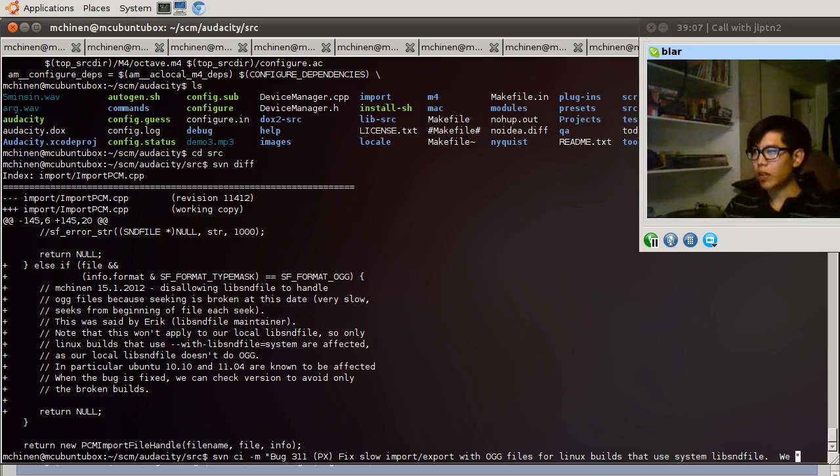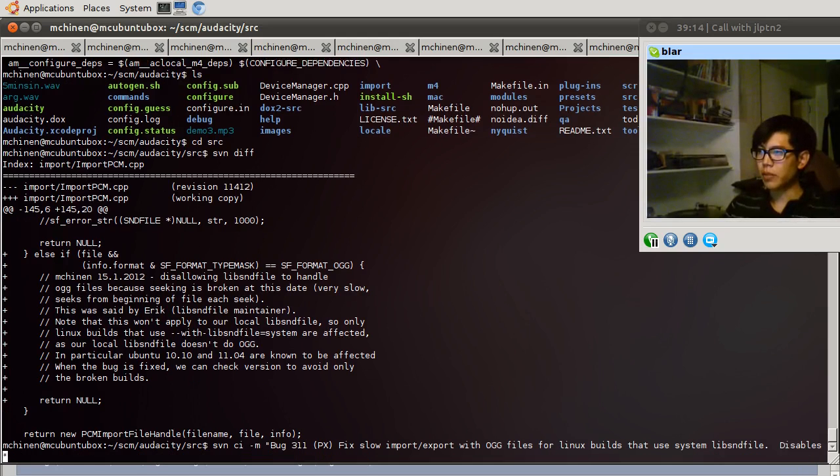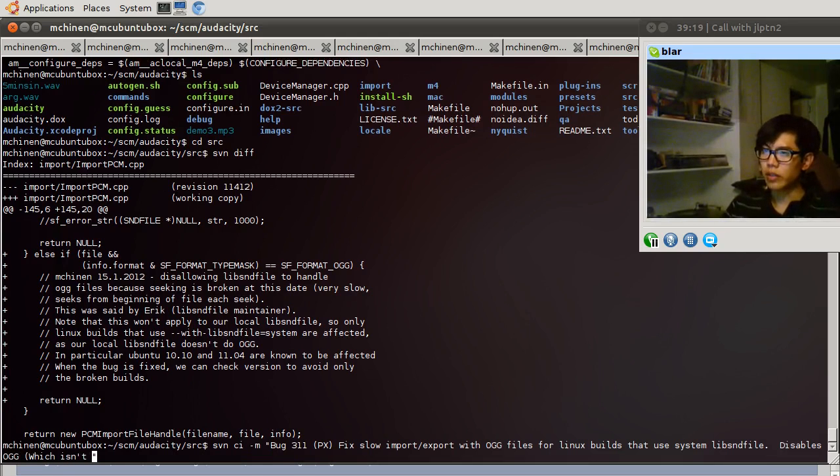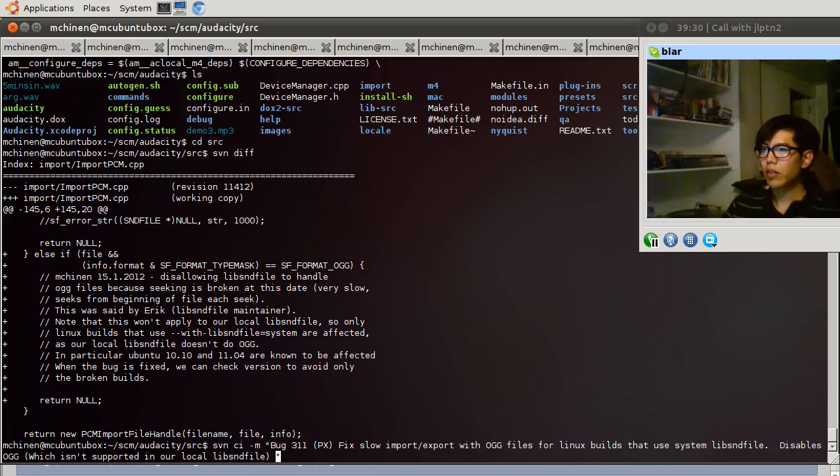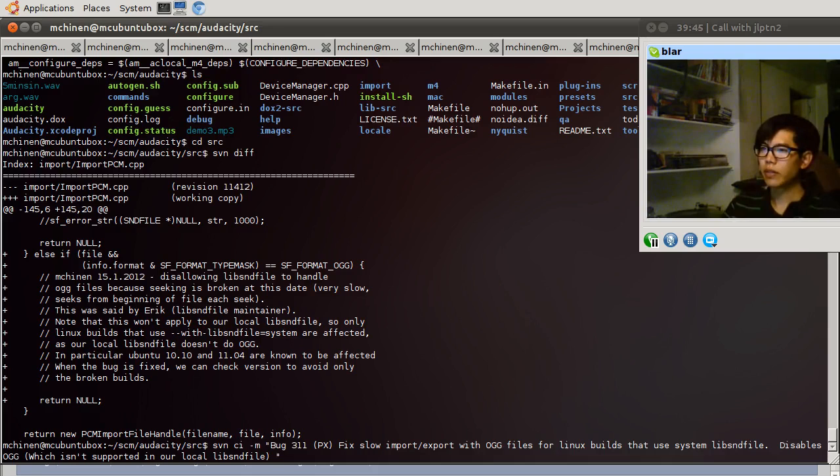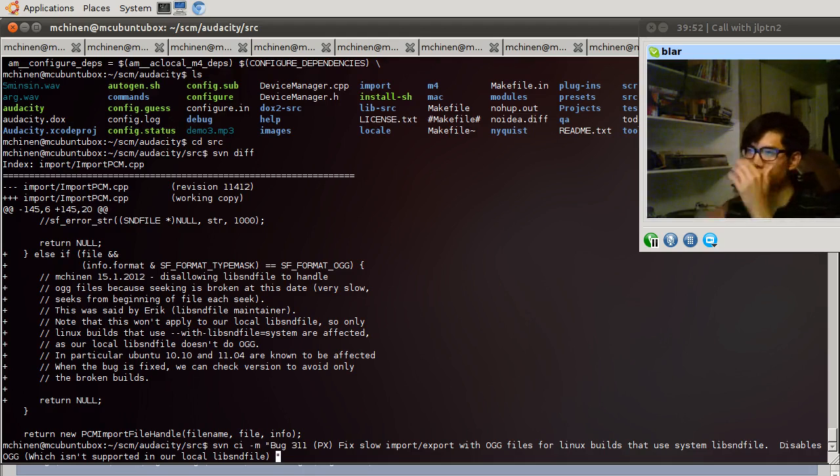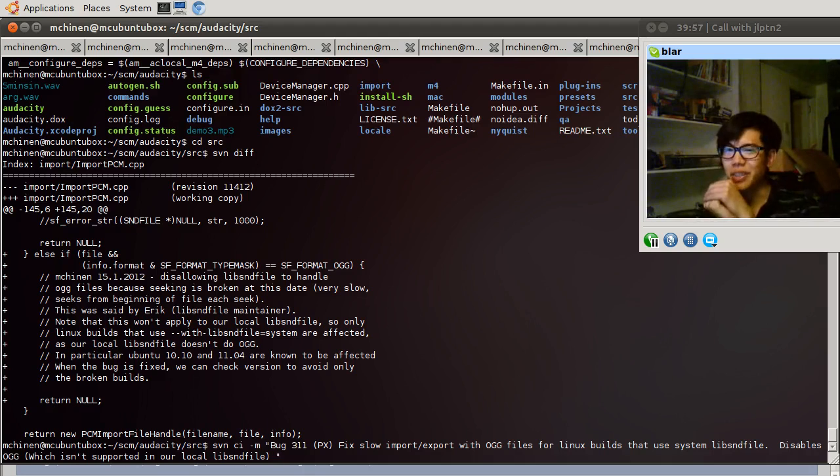Yep. We, yep, disables aug, which is the system supported in our local libsndfile. That's true, right? I think that's true. That must be a configure option. I hope I don't get in trouble for this. I better check. Now I'm getting scared. It's always when you're writing a commit message.